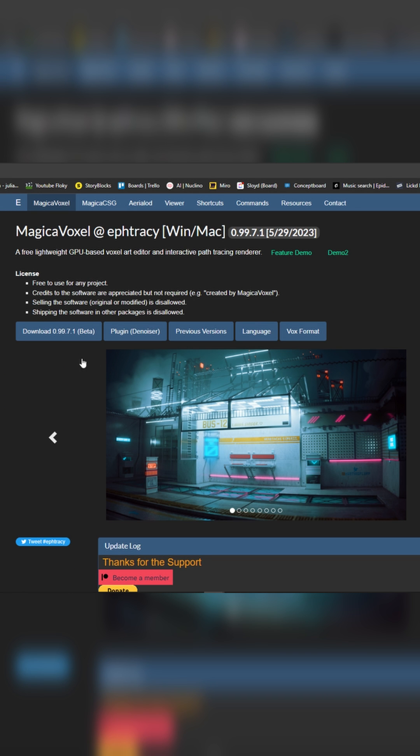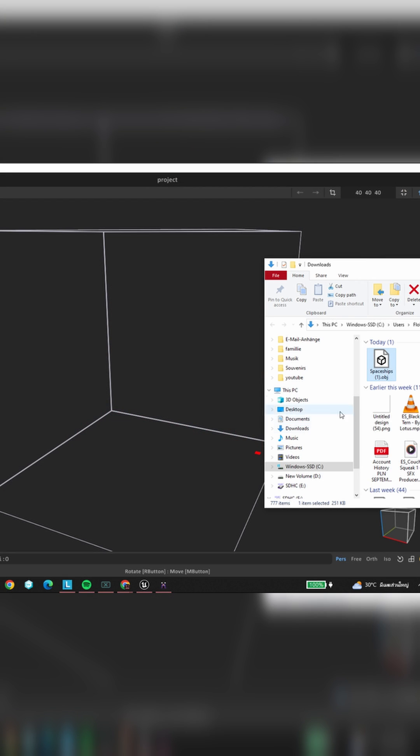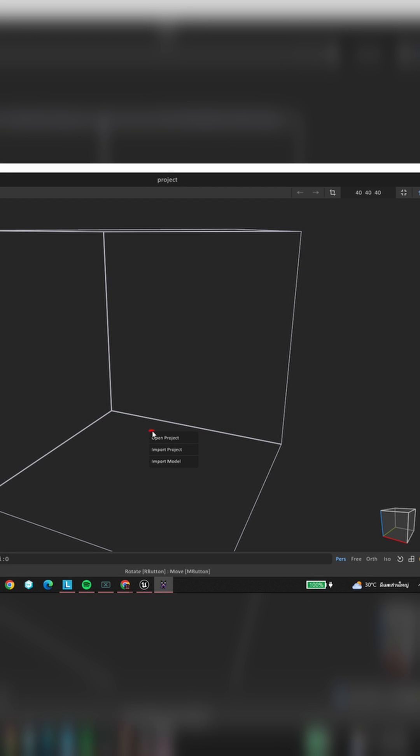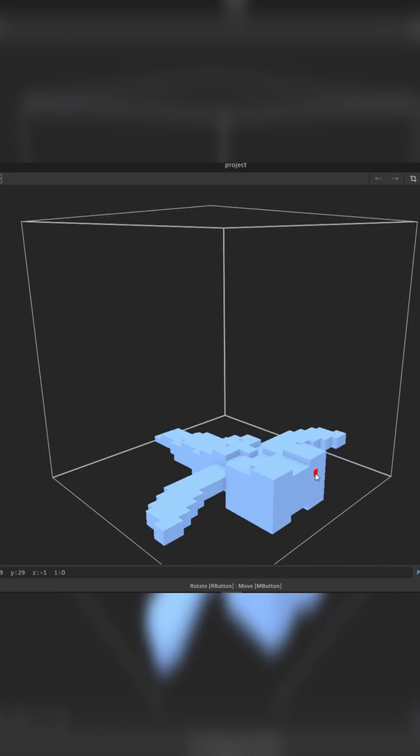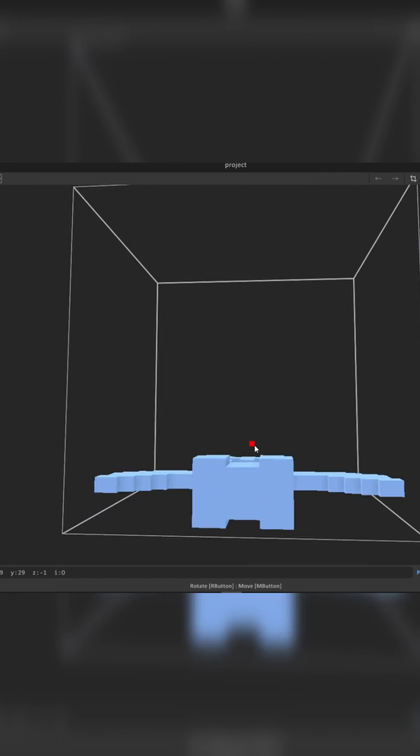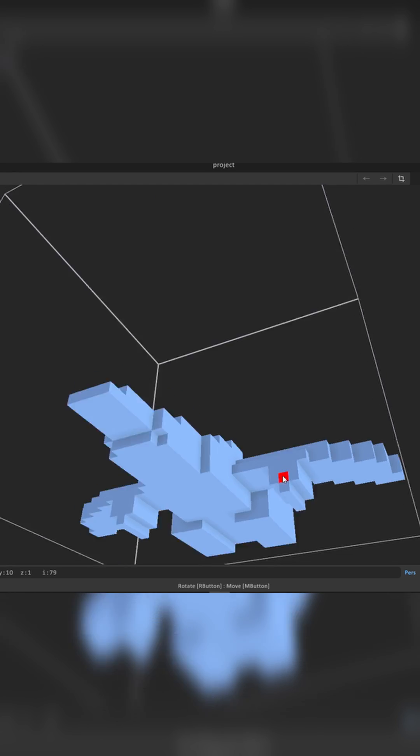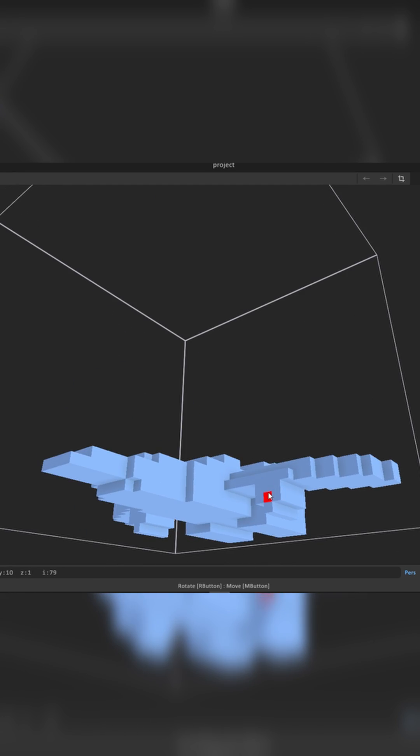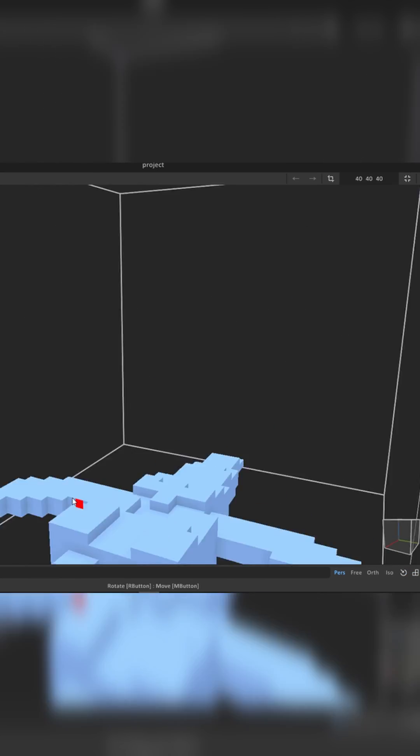To import your model into Magica Voxel, it's as simple as grabbing the model from Sloyd and dropping it into the Magica Voxel window. Now you need to do a bit of cleaning and further customization. I decided to add a set of guns on the wings and thrusters at the back.